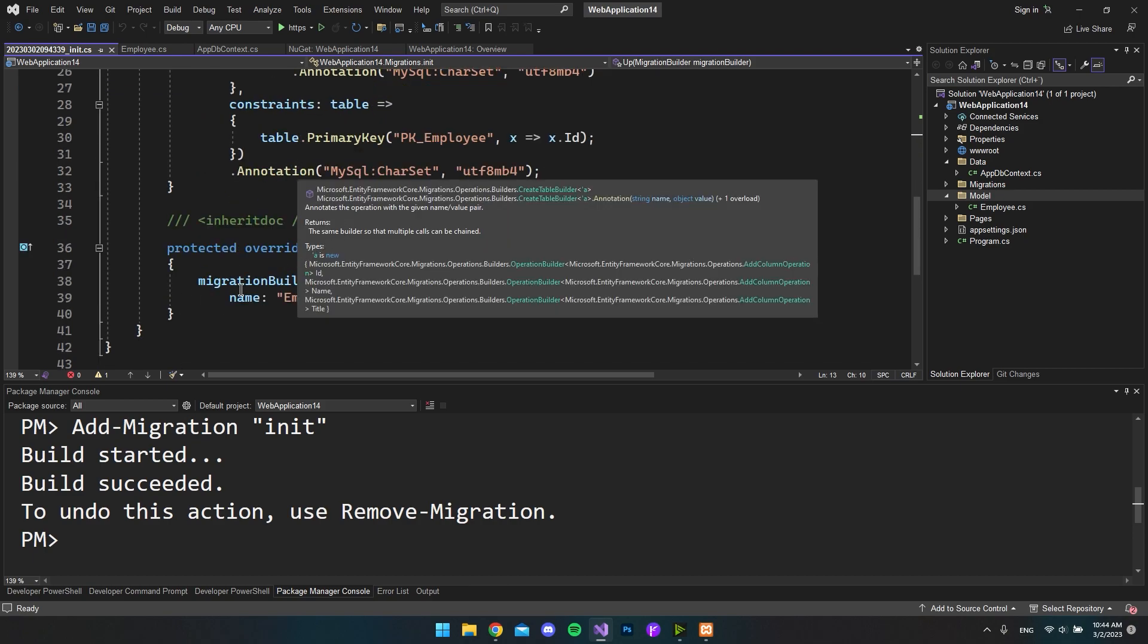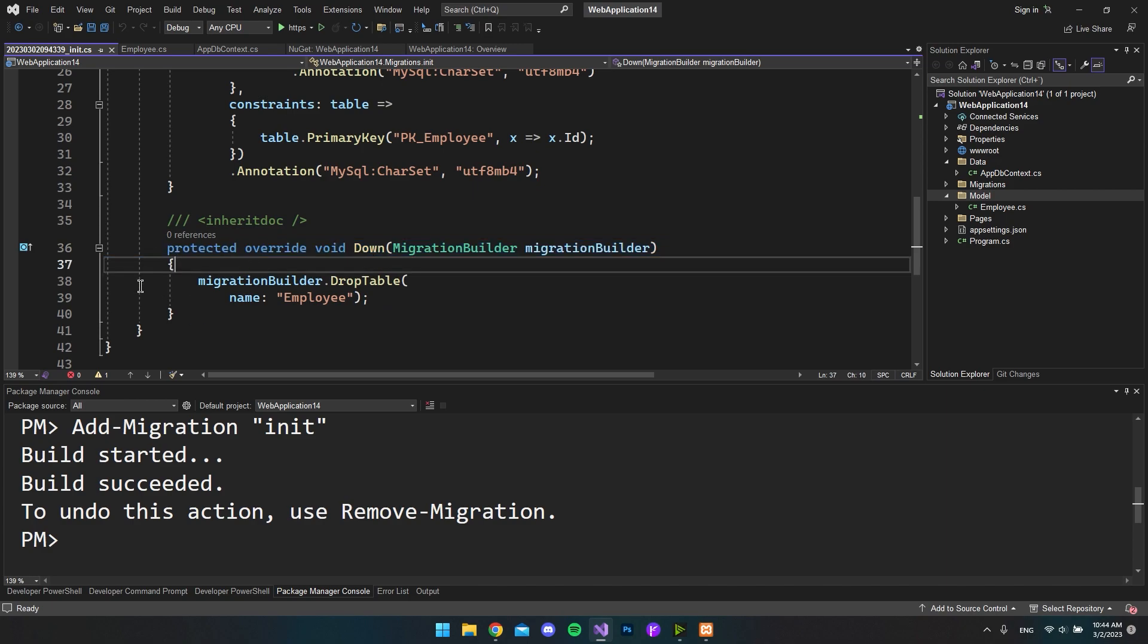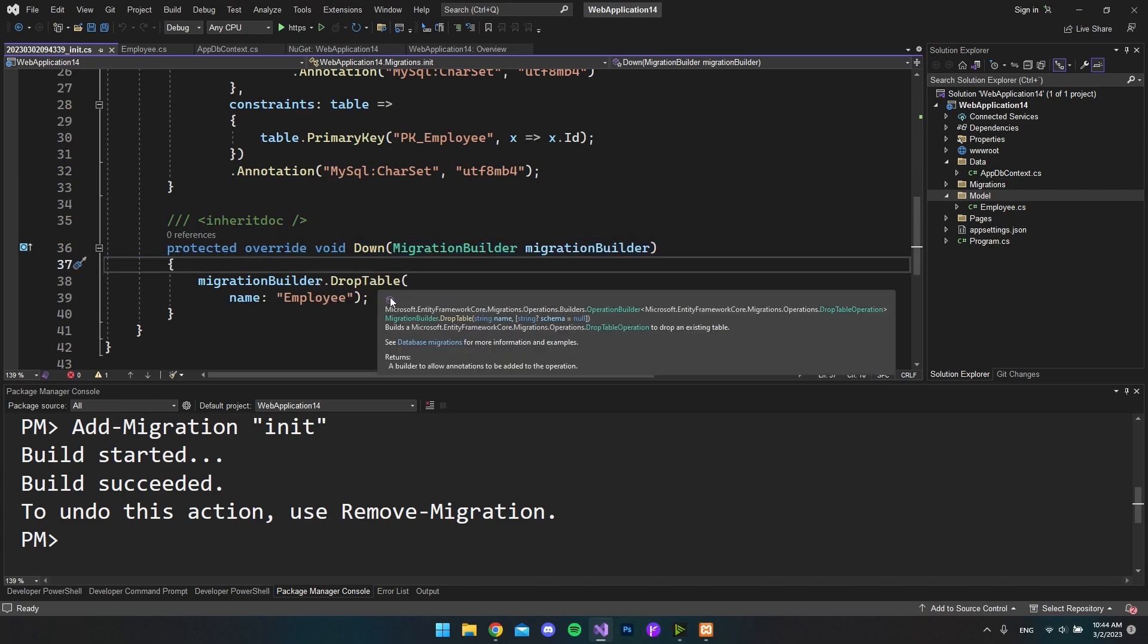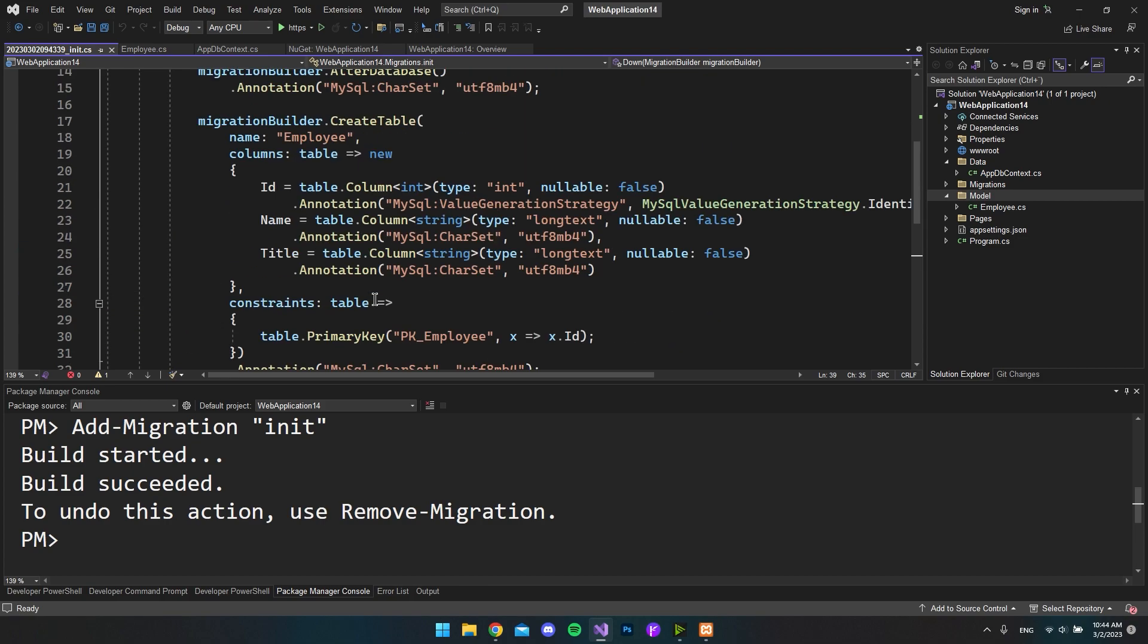And if we scroll a bit down, we also have this Down method, which is what it should do if we roll this back. So as you can see if we roll this back, it will just drop the Employee table.